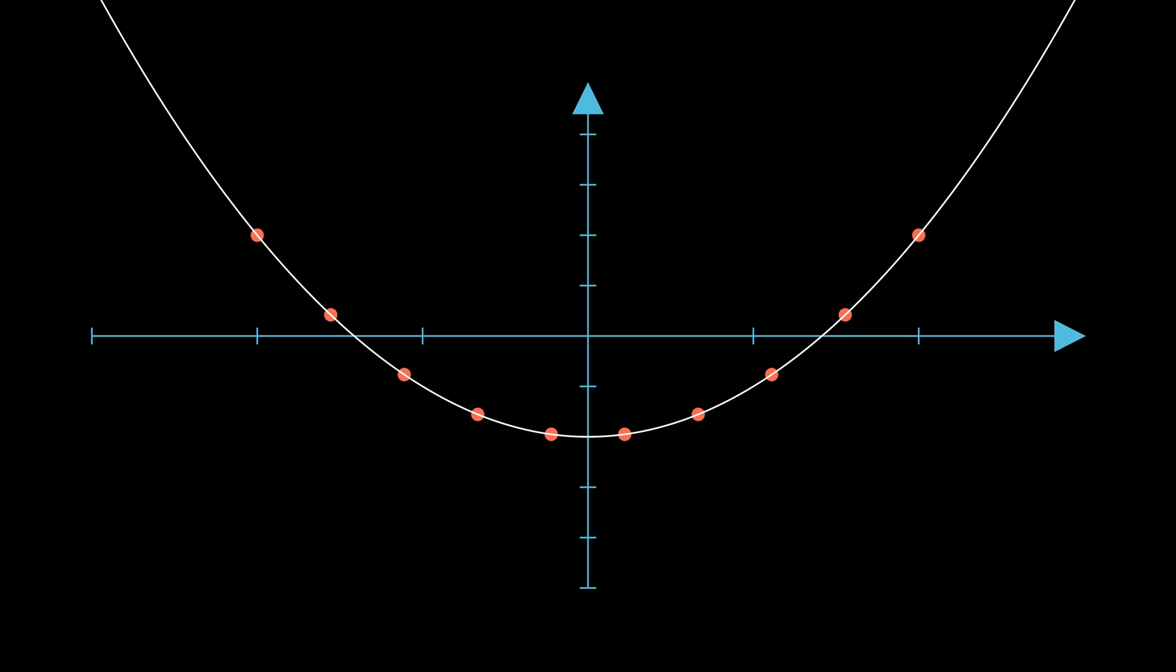This is what a neural network should also learn. It should learn to approximate the function that this data is representing. If a new x value appears, we should be able to predict the y value, even if we didn't know about this point before.